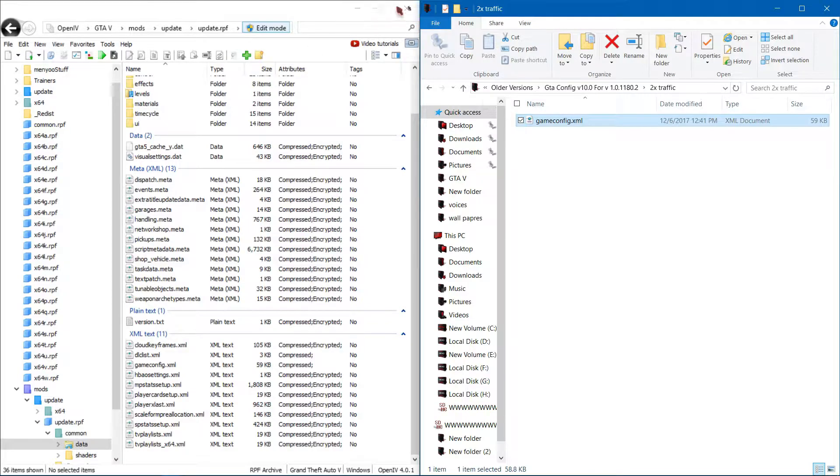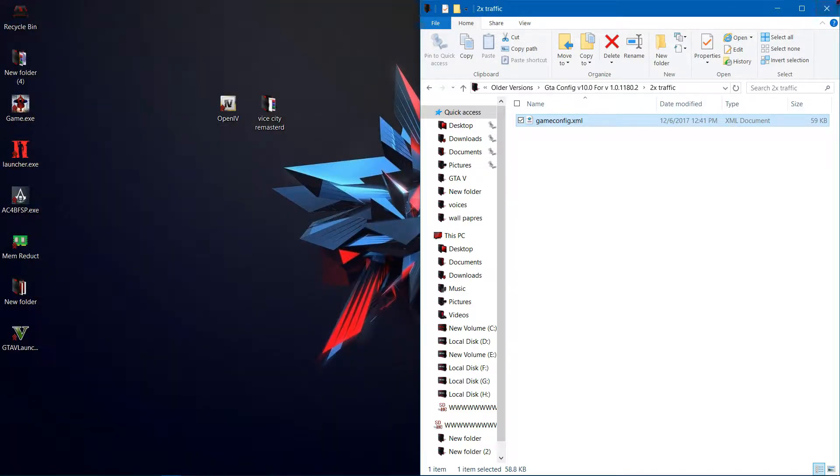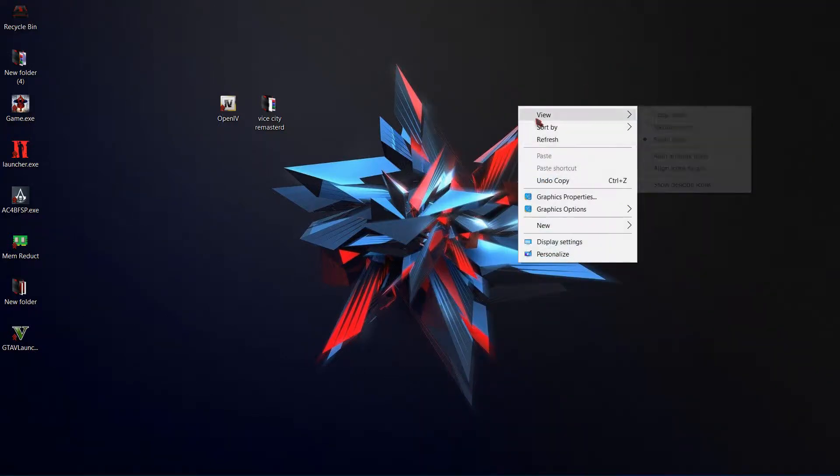Now that's all. Your Vice City map is ready and all the errors are fixed. Now let's start the gameplay.